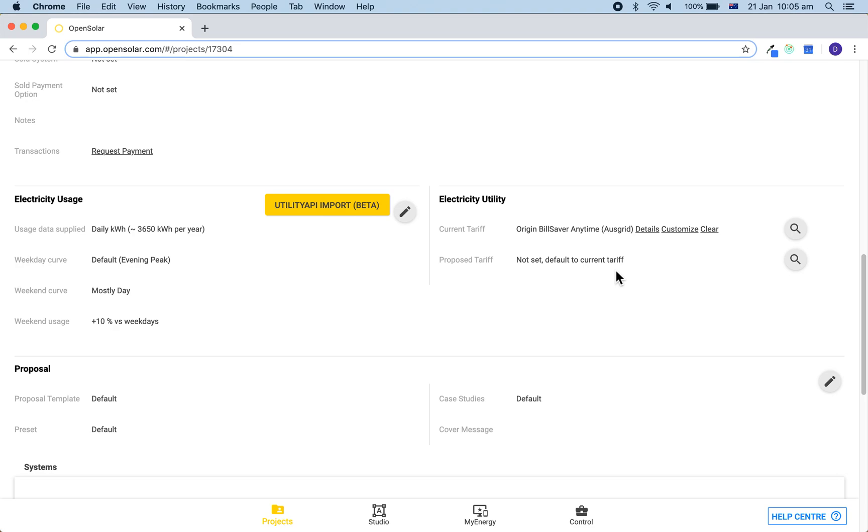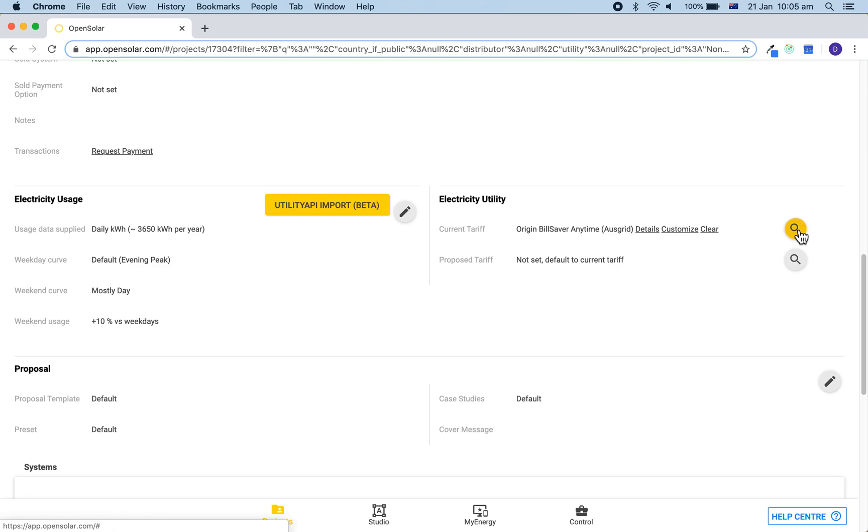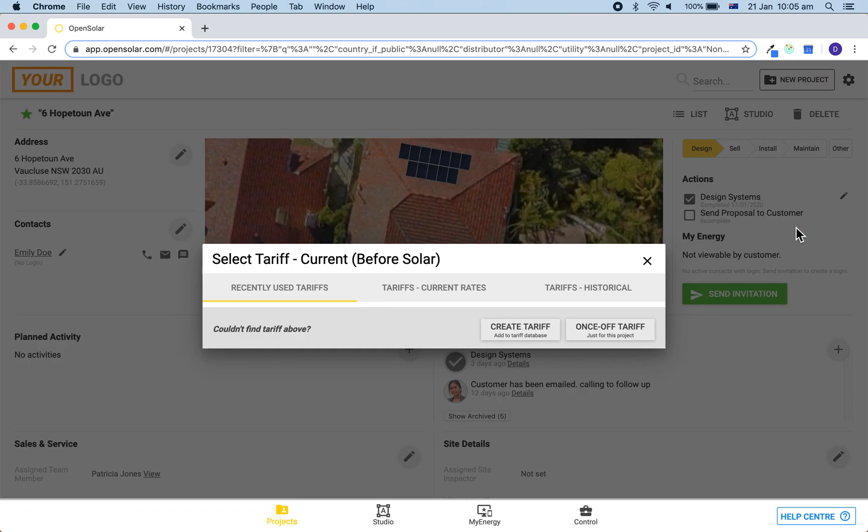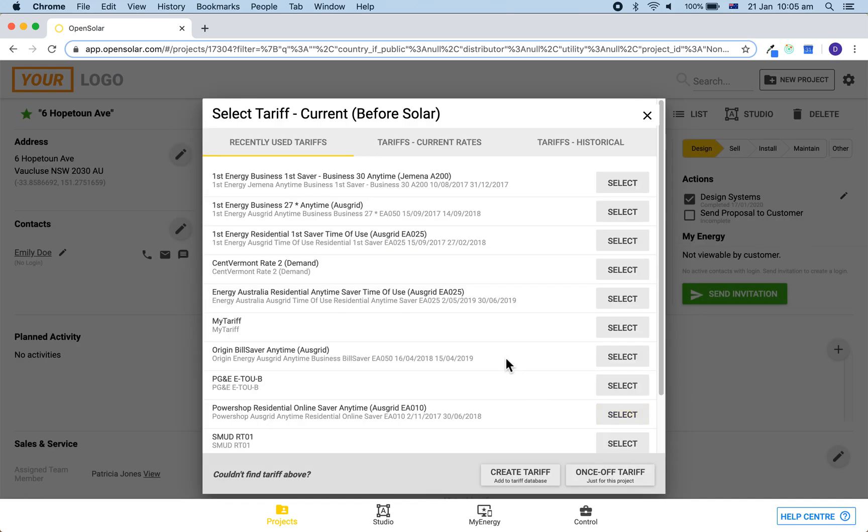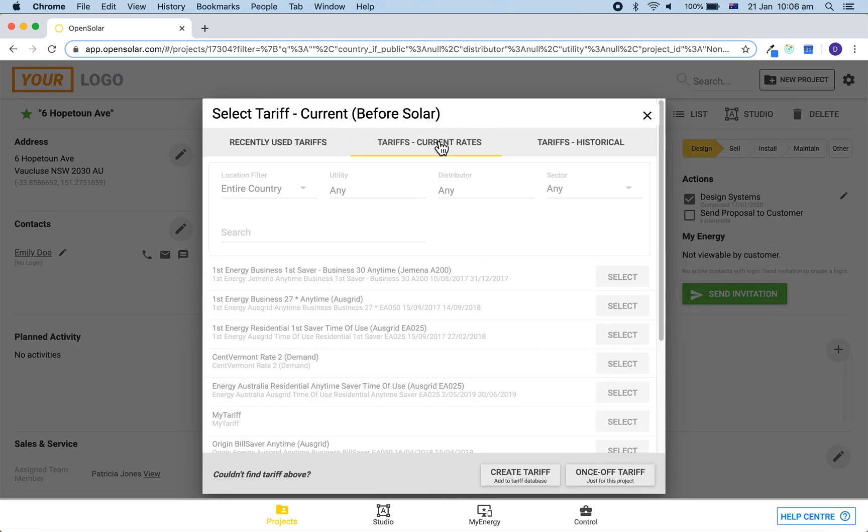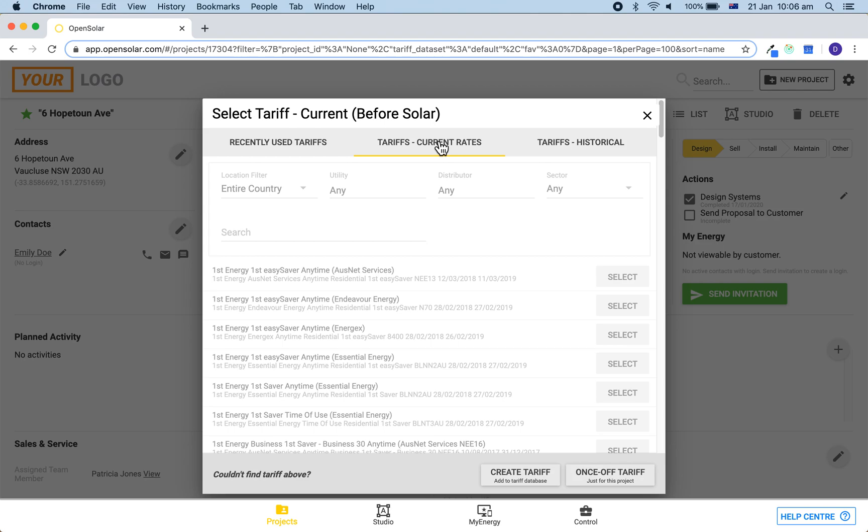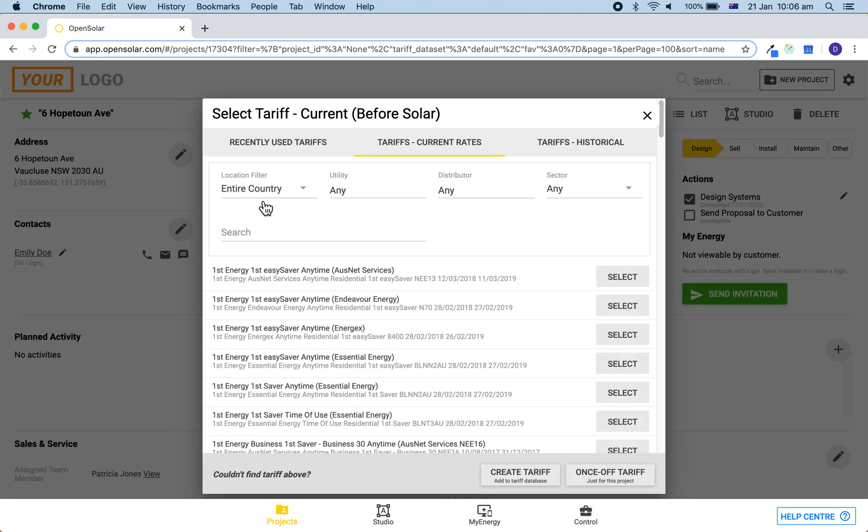By default, the after solar tariff will be the same as the before solar tariff unless you choose to change it. You can choose a tariff from the database by clicking here. You can then click over to the long list of tariffs.